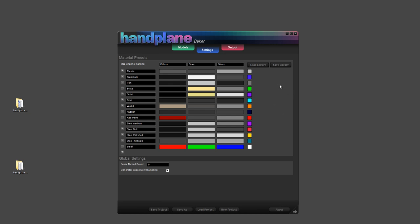Lastly, these material libraries are portable. They can be saved into your project file, but also exported separately as just libraries so that users can share their material libraries with each other. And now back onto the first page.